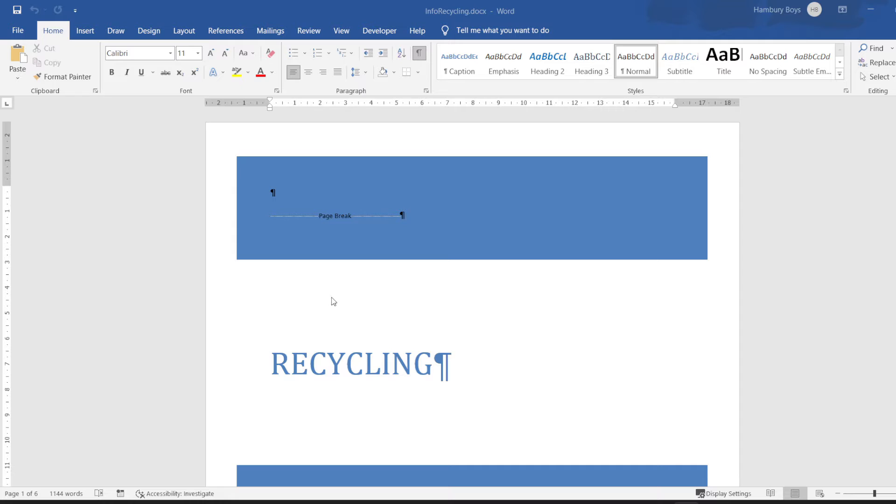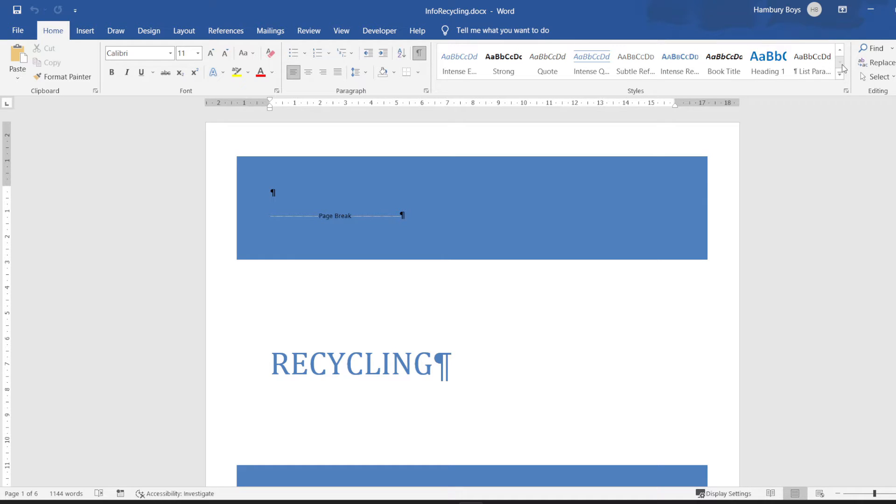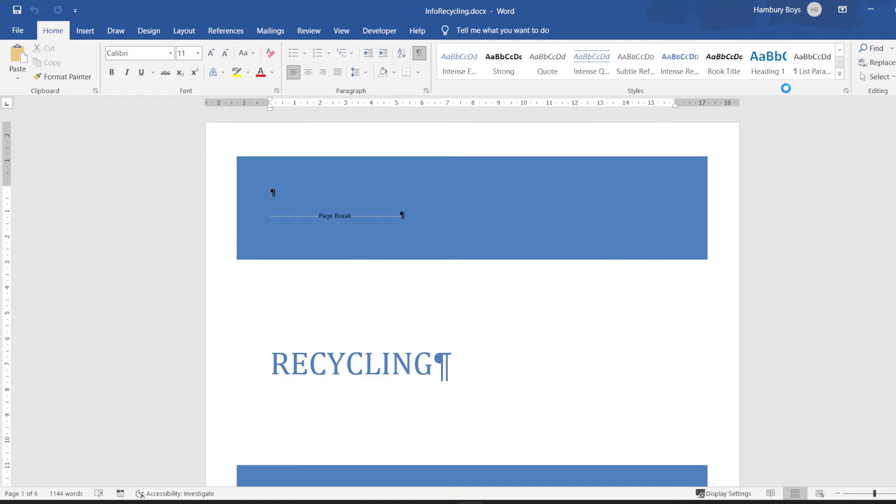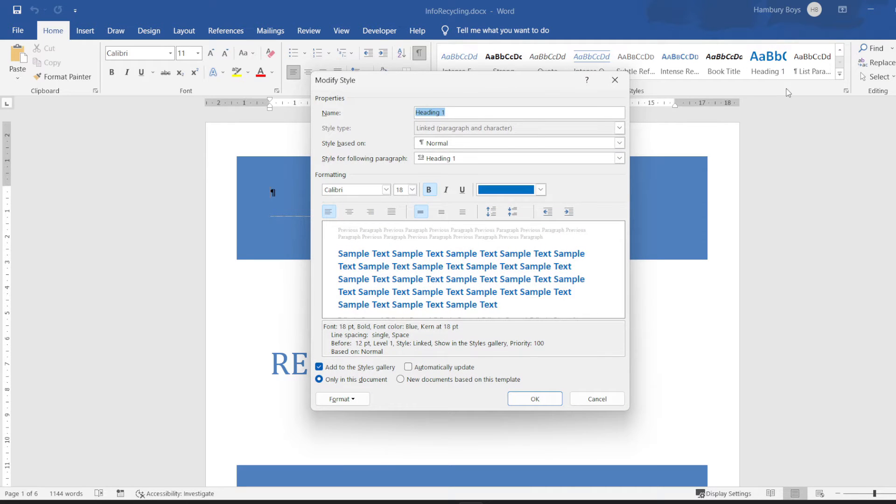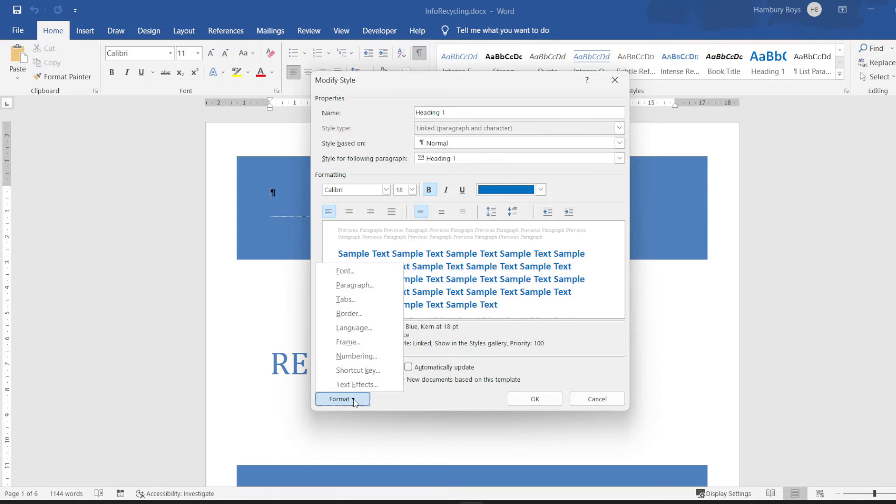So I'm in my Home tab, I'm going to go up to my heading one style. Let's have a look for that. There's heading one, they want me to modify it. What do they want me to do so that a page break will be inserted before each heading? Okay, so what I'm going to do is go to the Format button at the bottom here, I'm going to go up to paragraph.